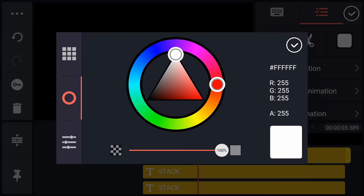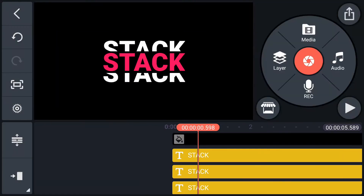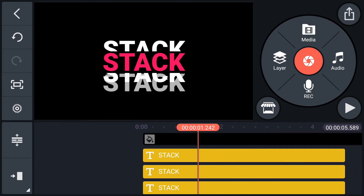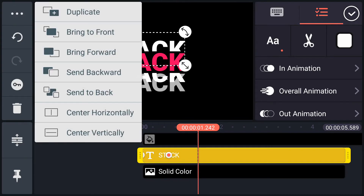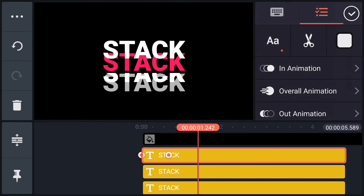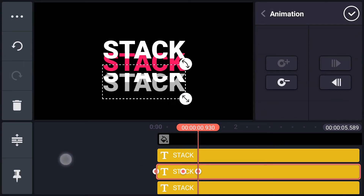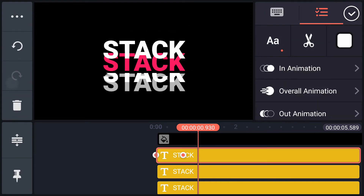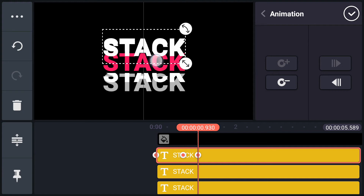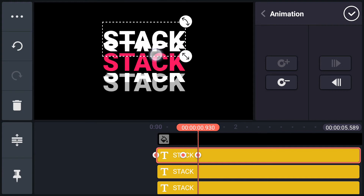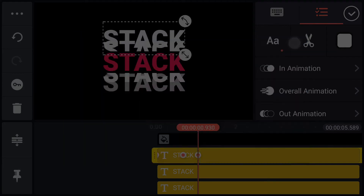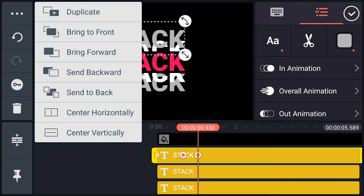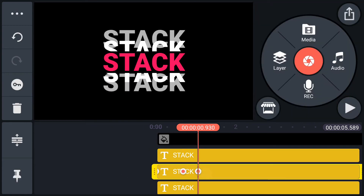Now change this text color a little much darker. Now duplicate this text layer. Add a keyframe, then select this text layer and reposition it as shown in the video. Add a keyframe first, then reposition it. Now change this text color and send this layer to back. Also send this layer to back.